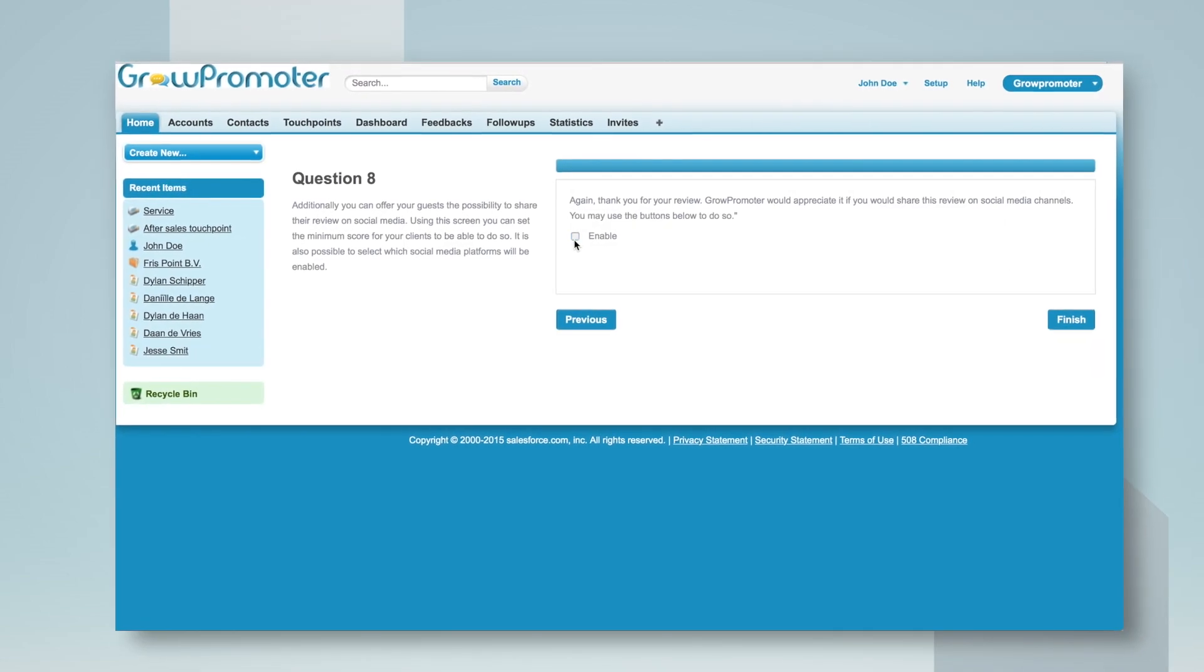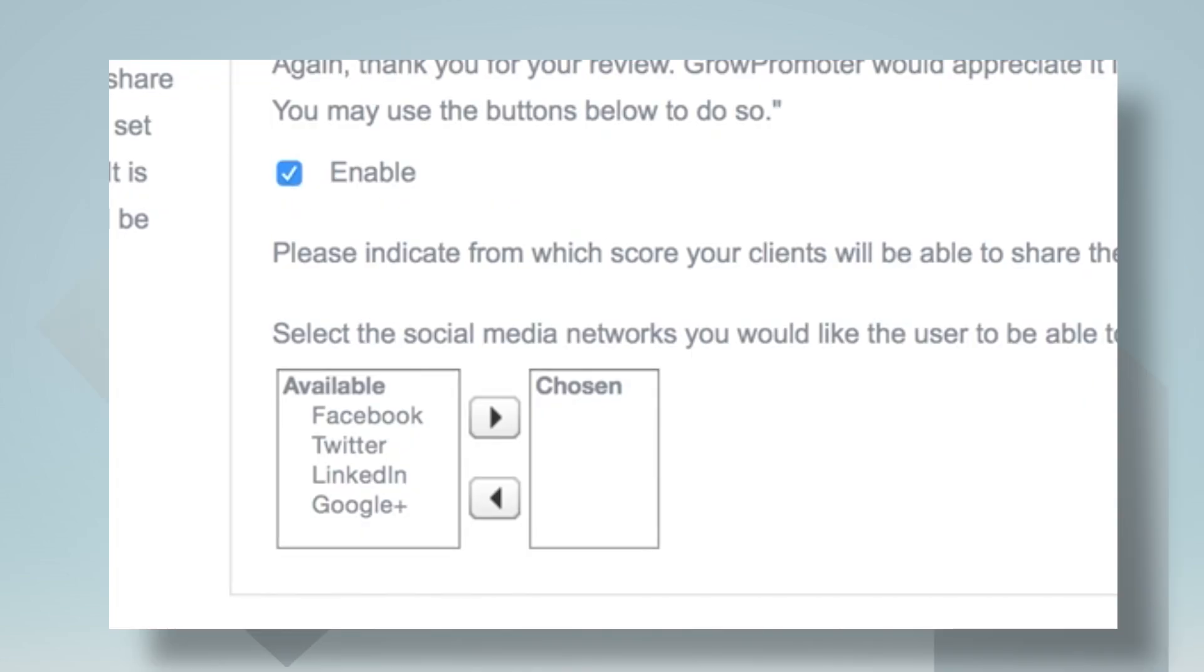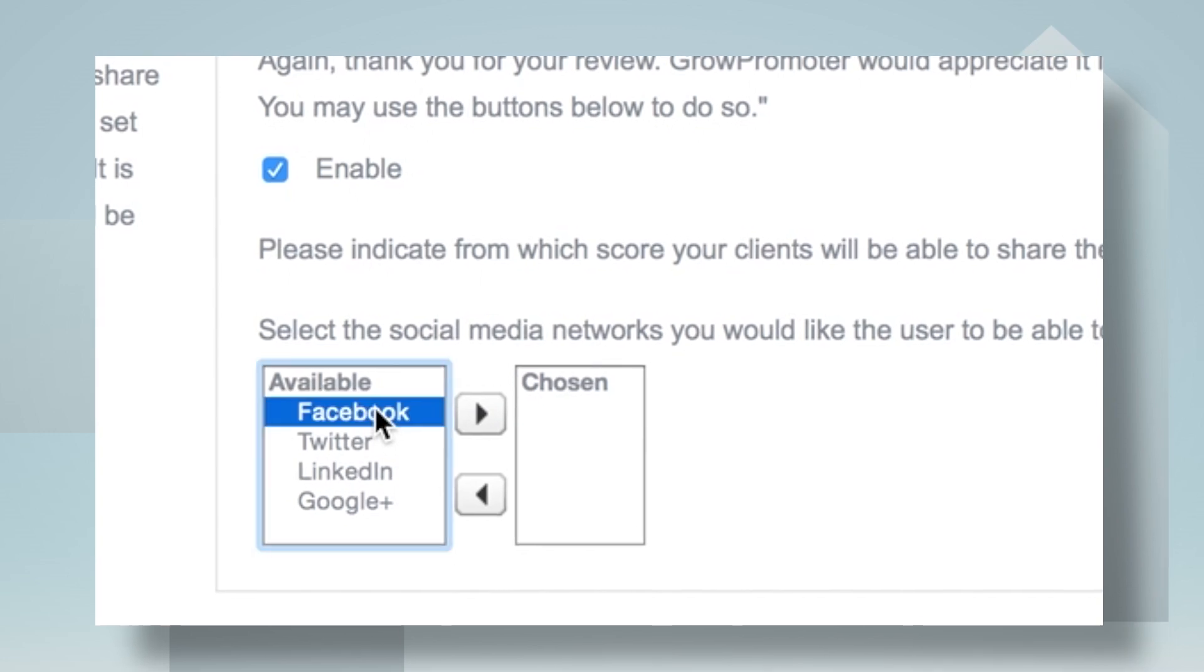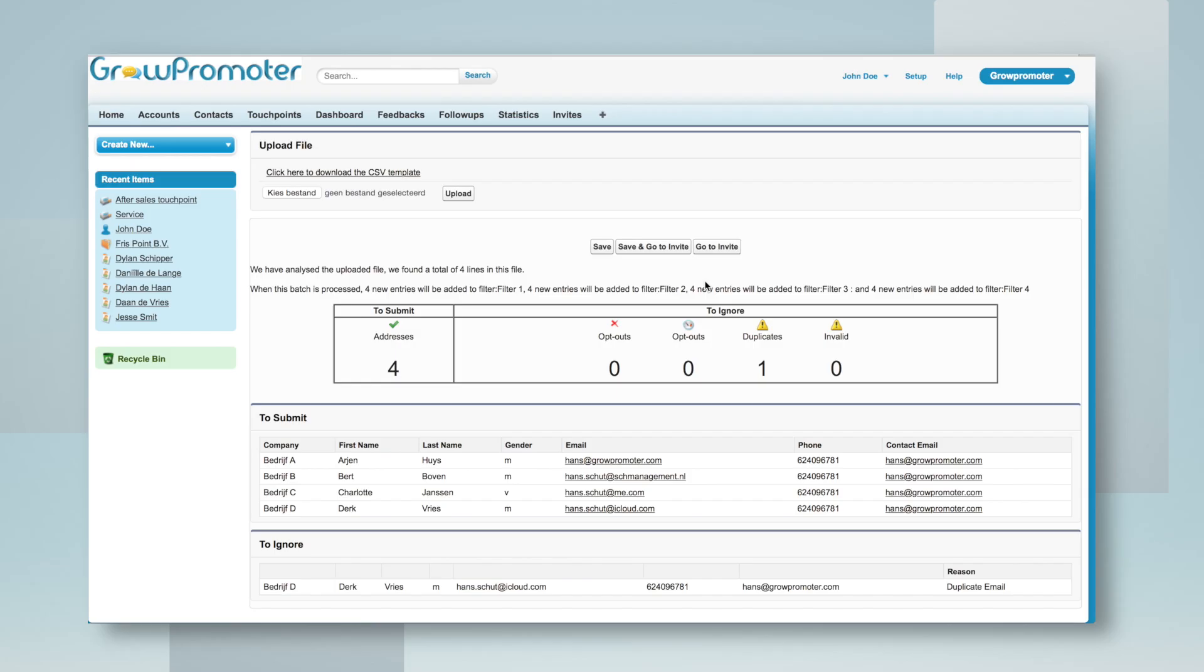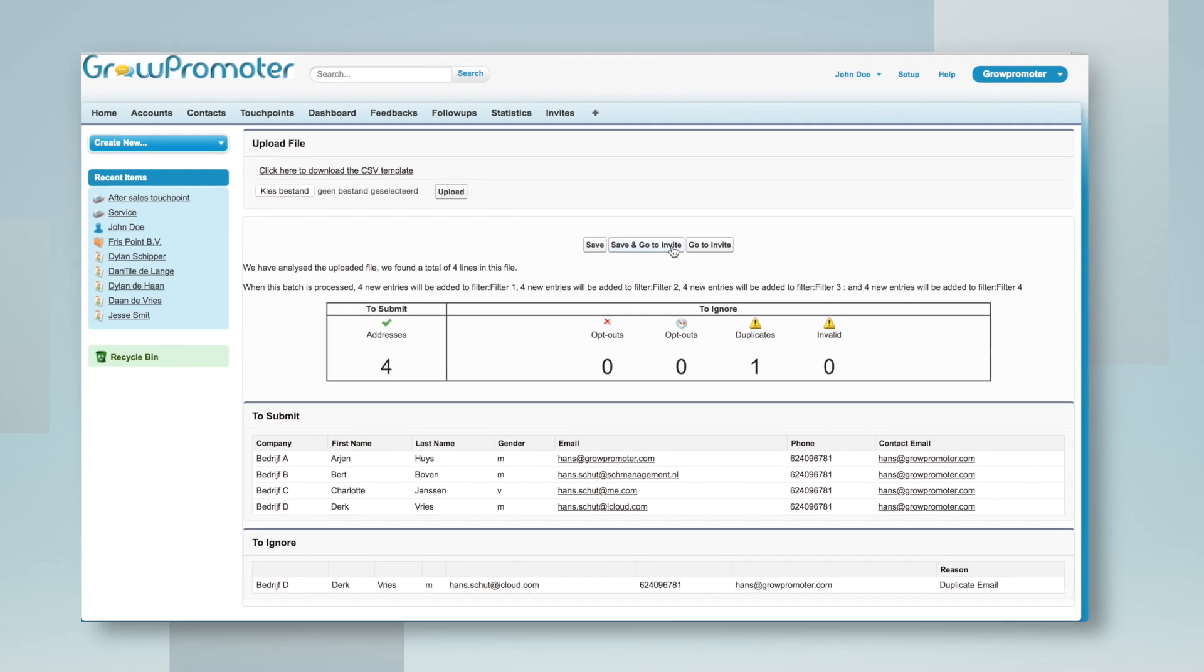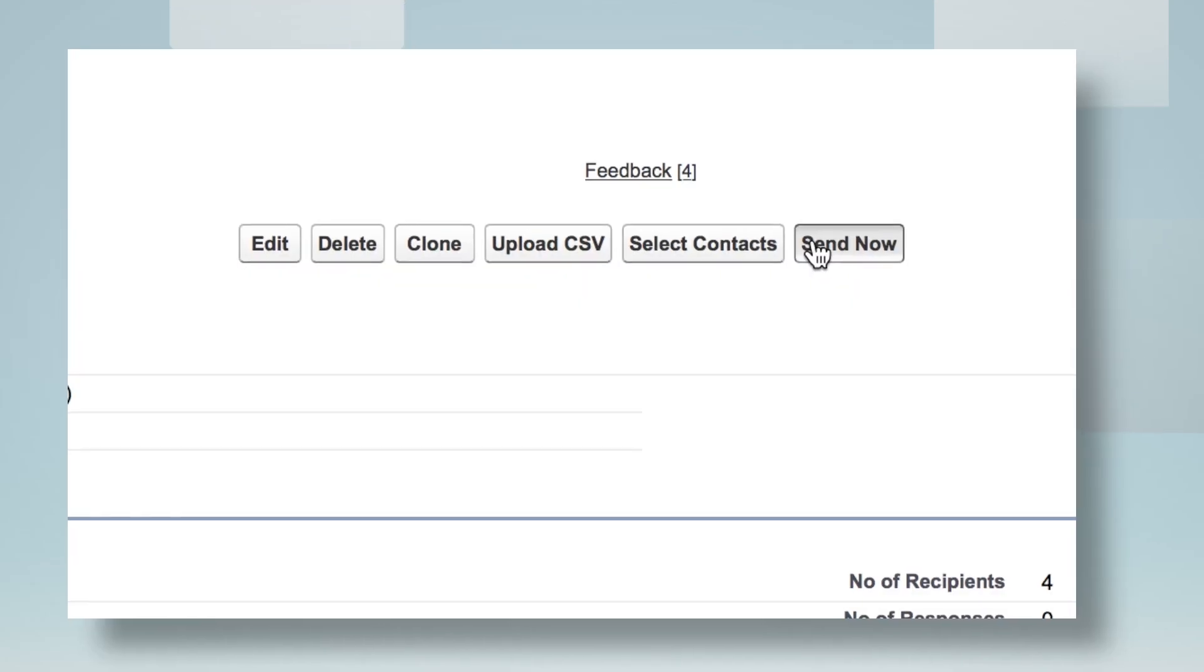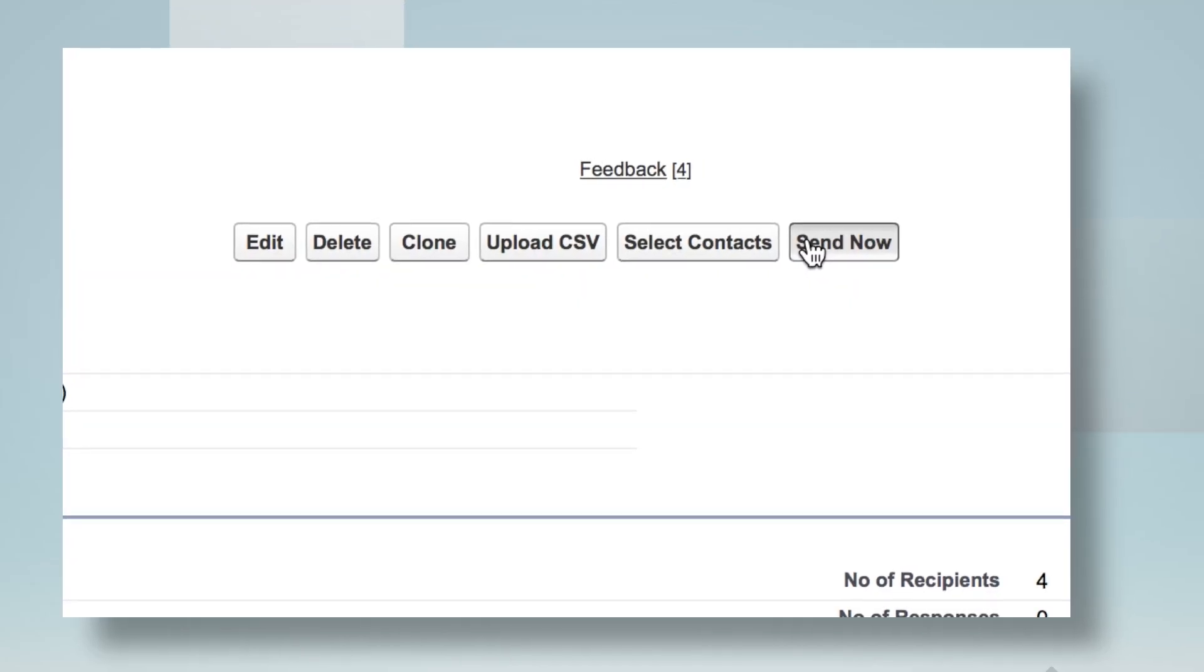Get the most out of your survey by allowing customers to share feedback on social media. Invite them directly in Salesforce or via an upload from other systems.